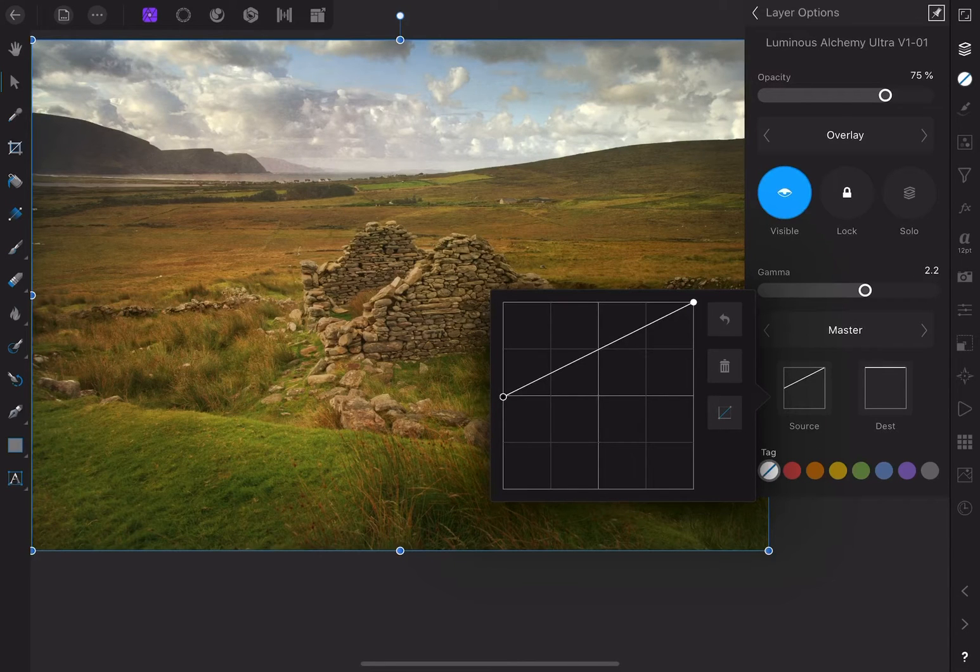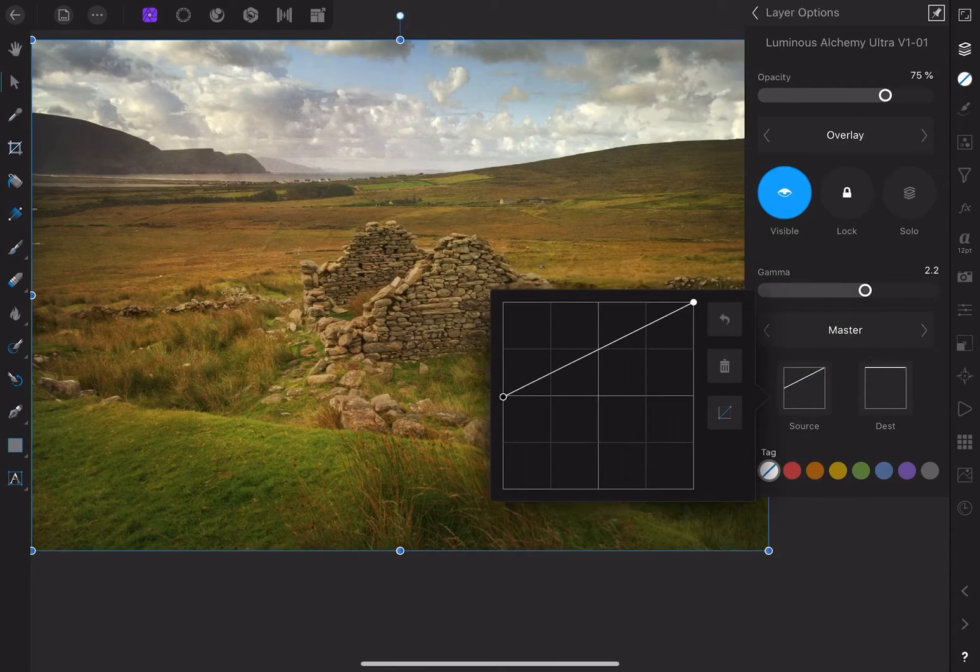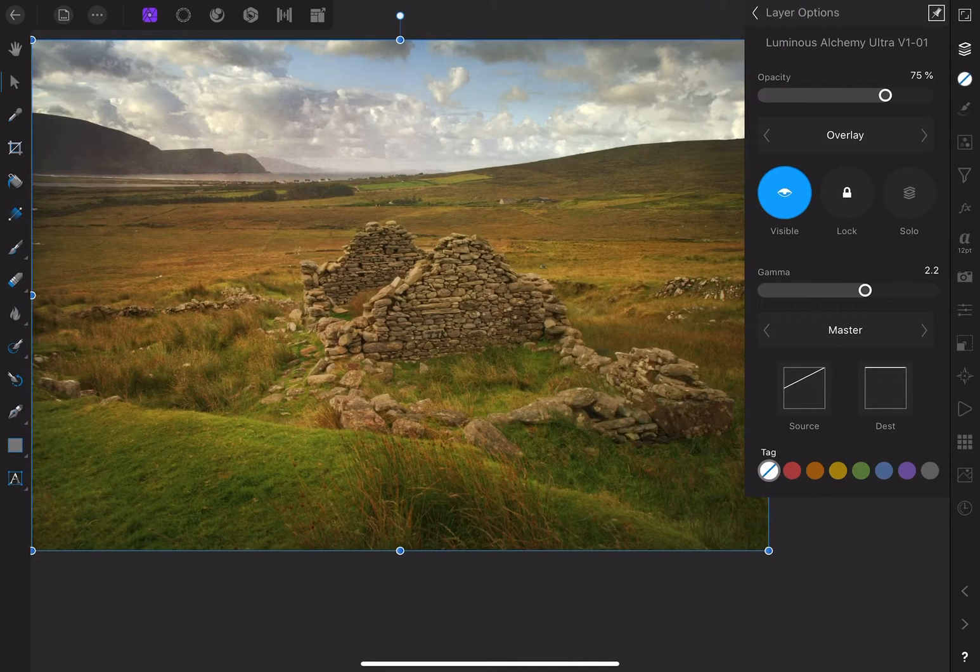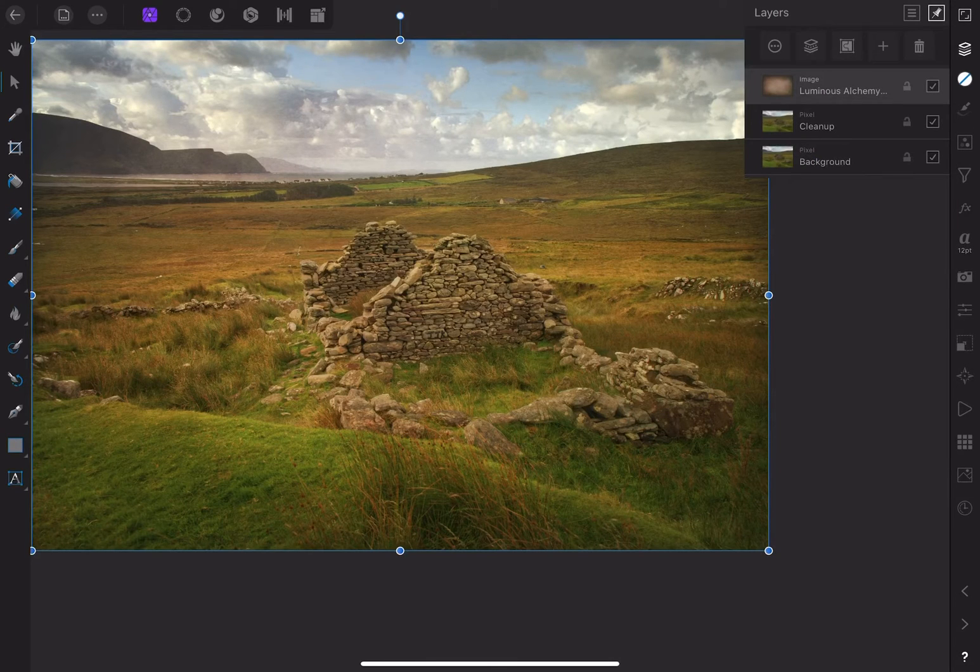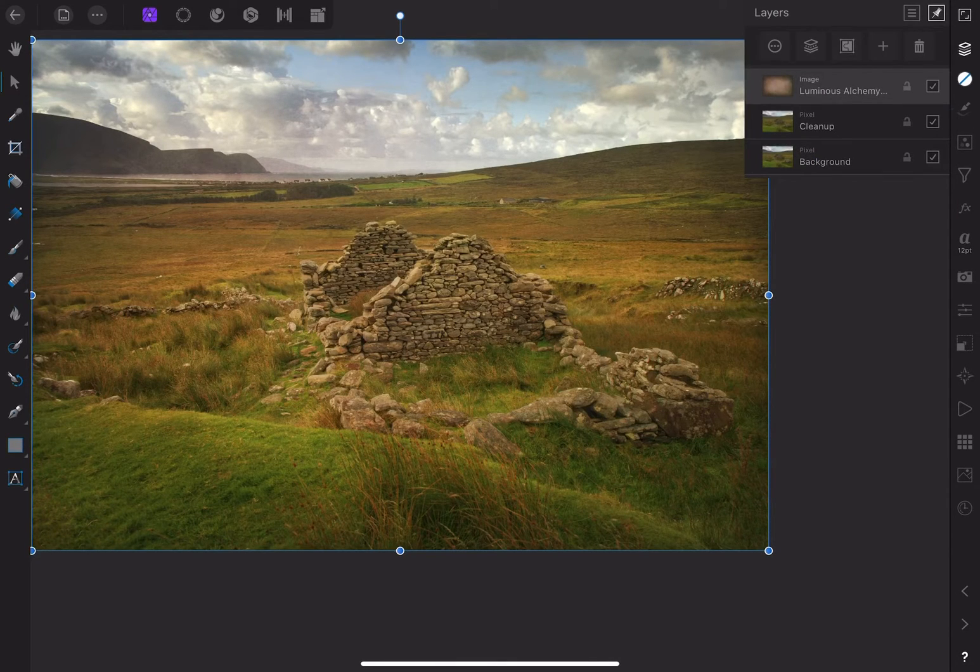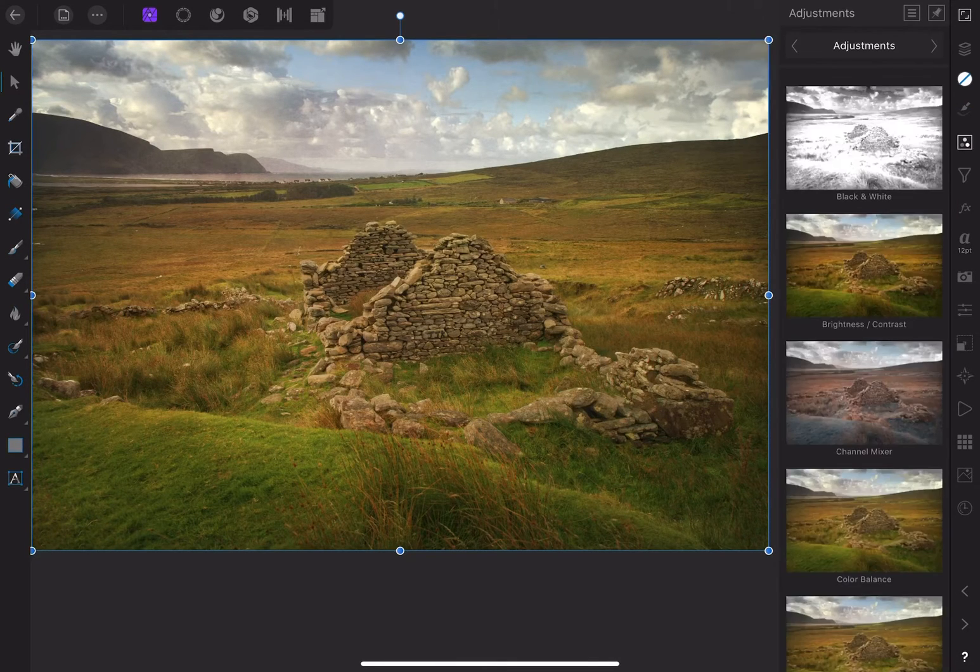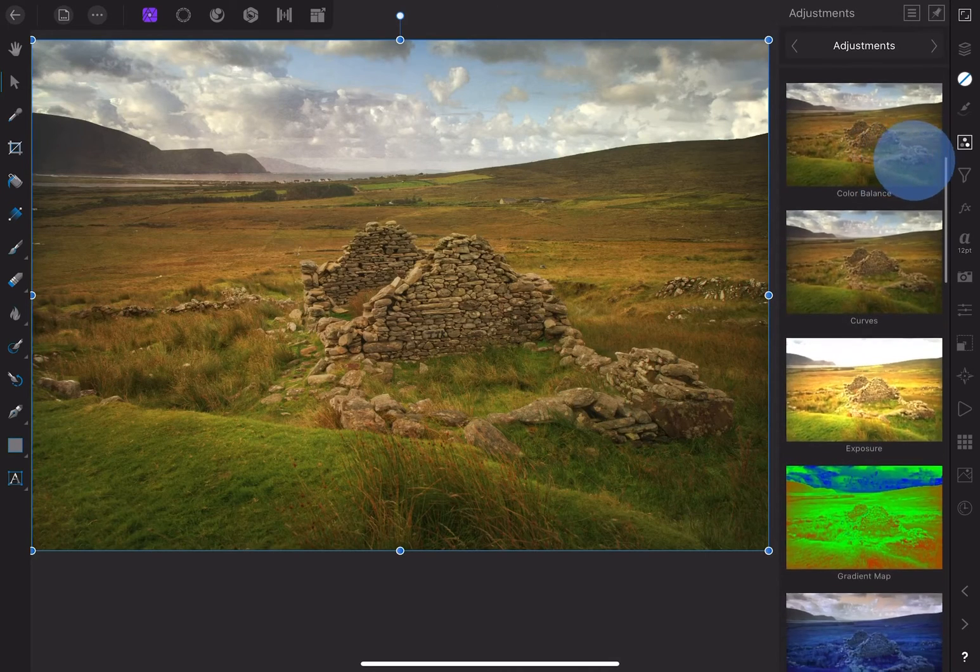So I noticed that the stones in the ruins are getting a little oversaturated. So let's fix that. Back in the layer studio, let's add an HSL adjustment.